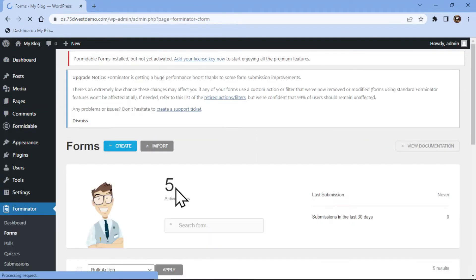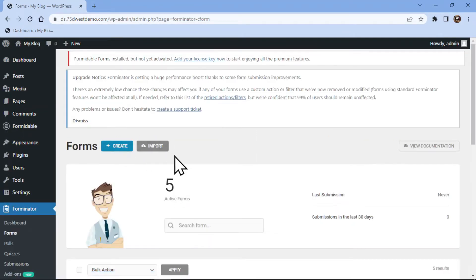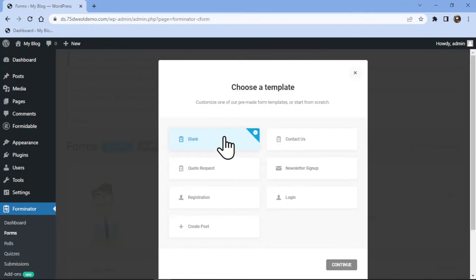Now I will create a new form by clicking on this create button over here. Here in the popup, we need to select a form template. I will select blank.